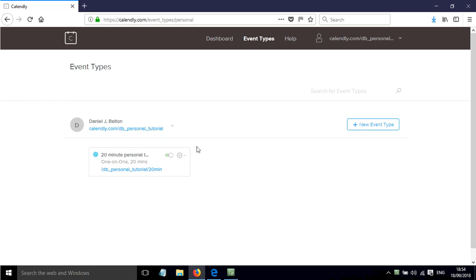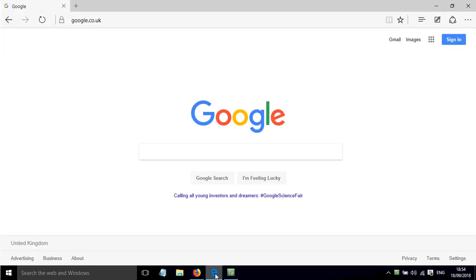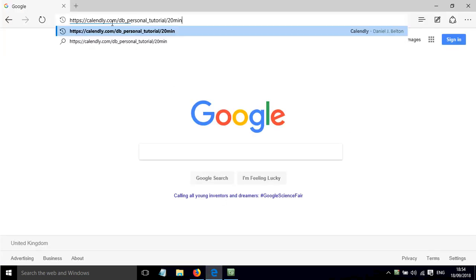So on event types if you choose the event that you want to copy the link for, you click on the gear here and click on copy link, and I'm just going to go over to a different browser now and paste that in.